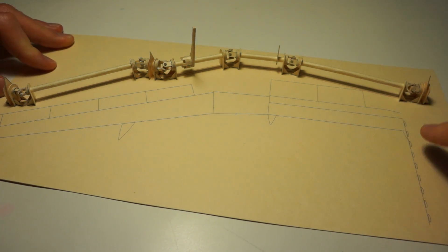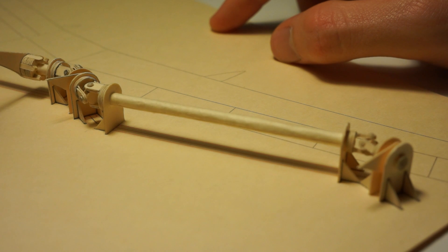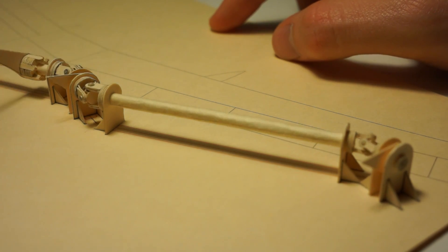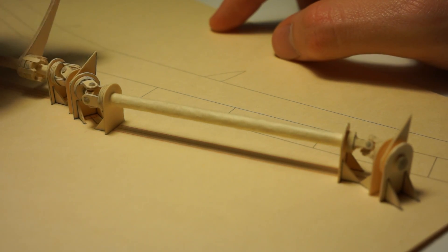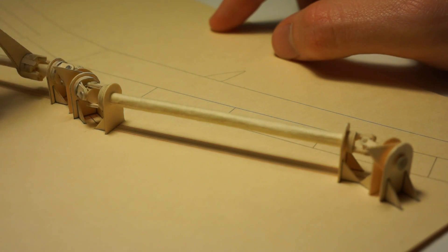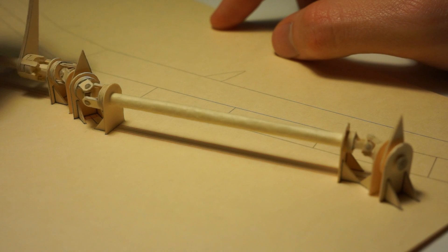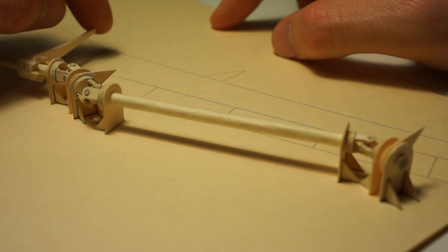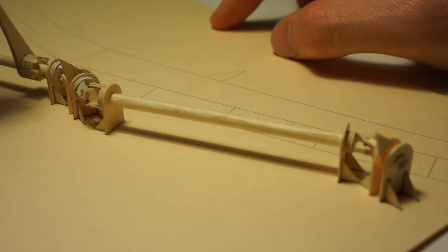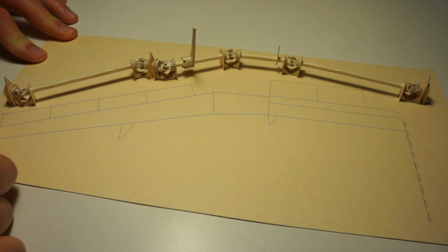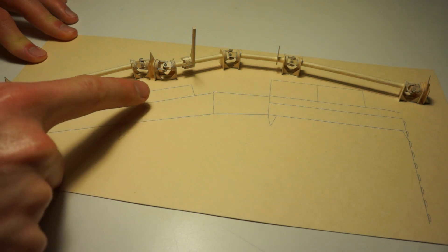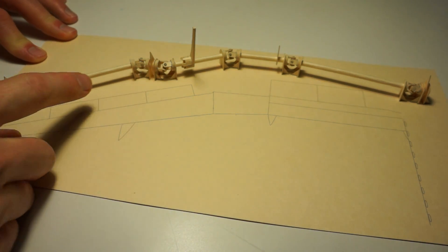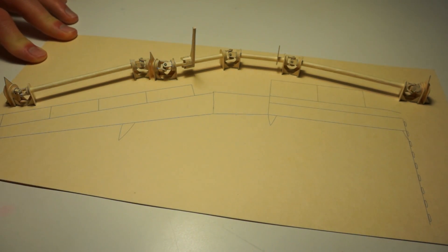What these u-joints do is they translate the motion along a kind of zigzag path from the control arm all the way out to the flap systems.